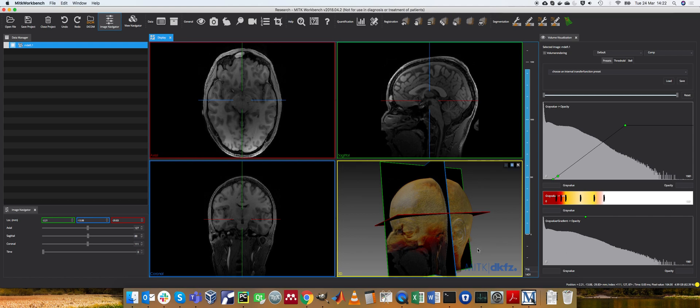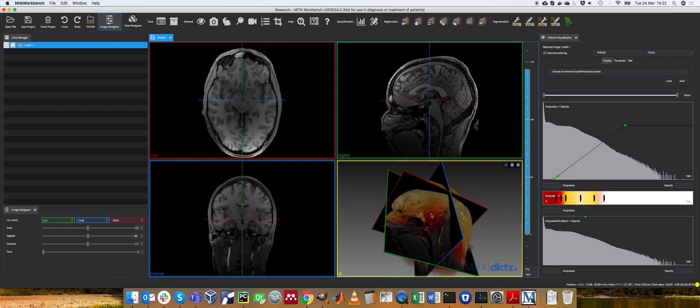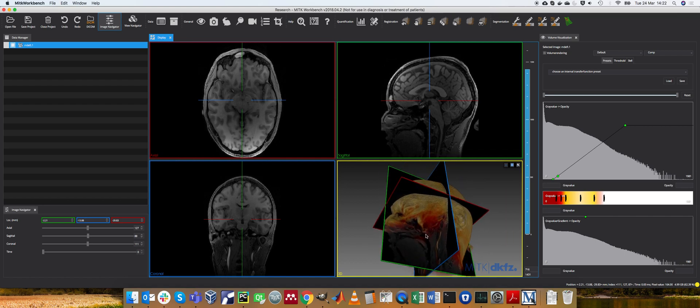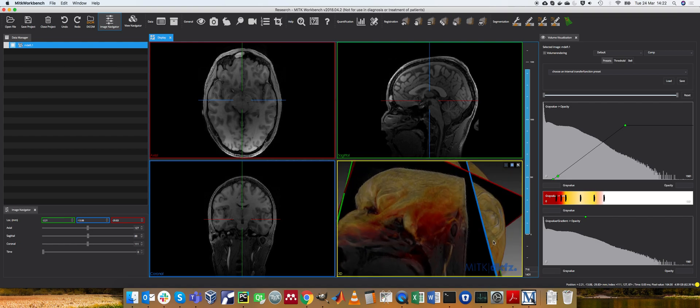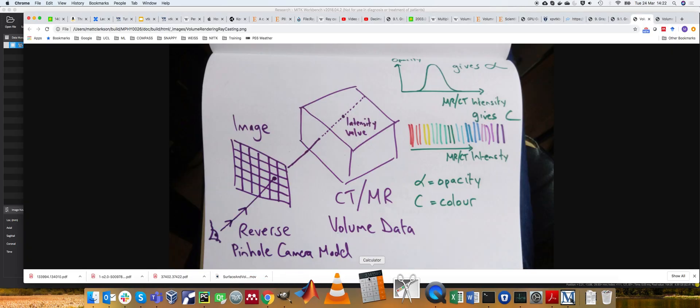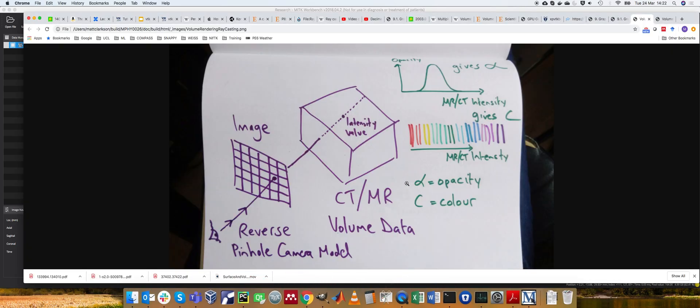I wanted to go into slightly more detail on how this compositing process works. So how do you get this kind of semi-transparent effect? In the notes I've produced some wonderfully hand-drawn diagrams.